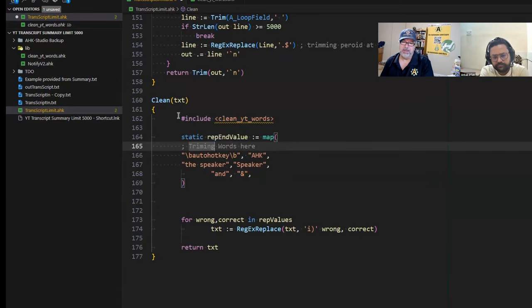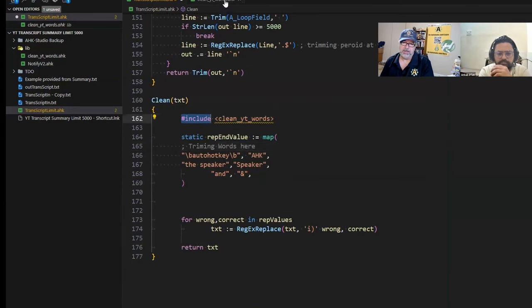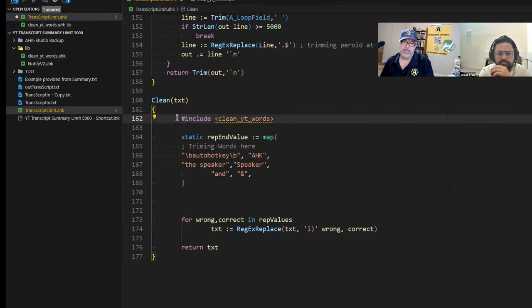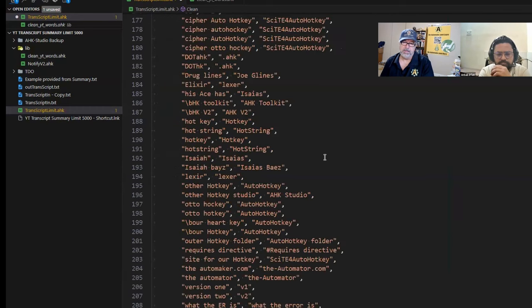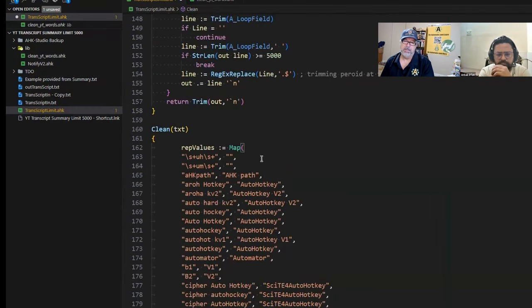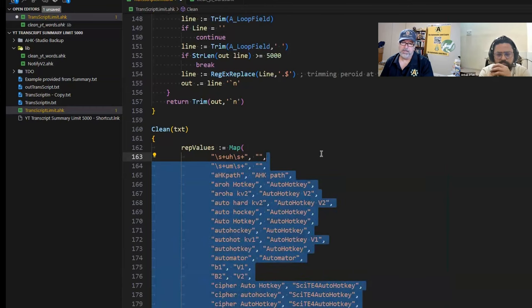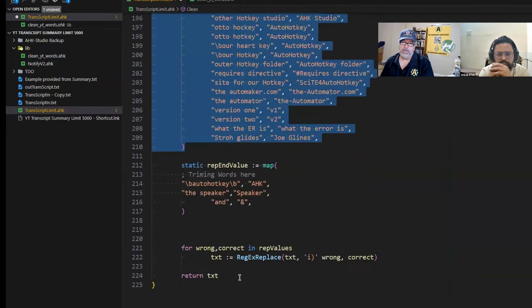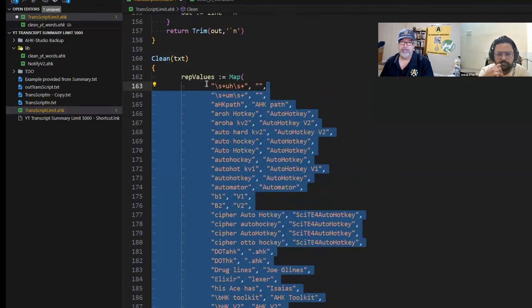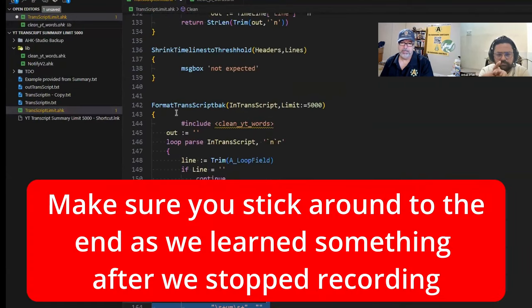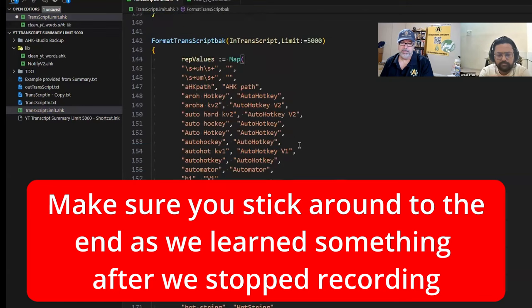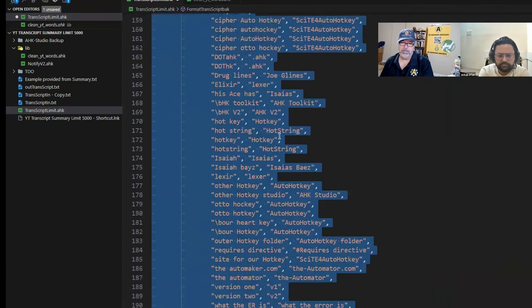The include command is literally grabbing this and replacing this line with whatever the code is. When you take a look at the script in memory, you will not see the include. You will see exactly this. You would have the other one right here, so you have two copies of it.